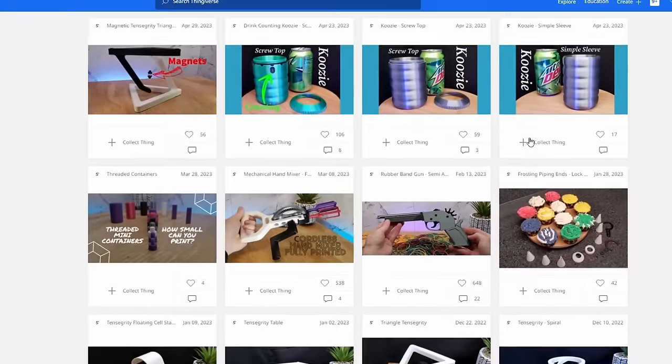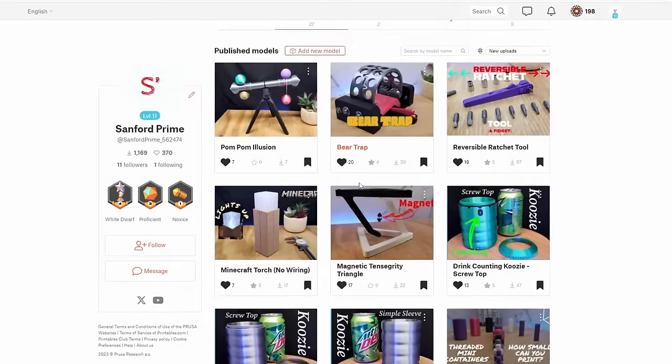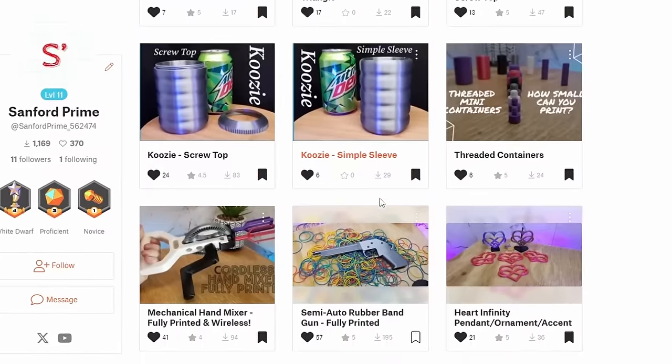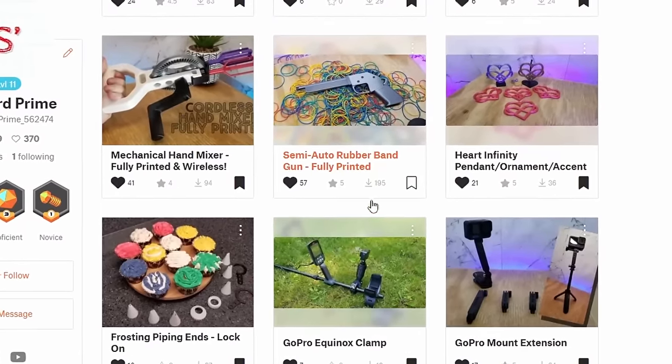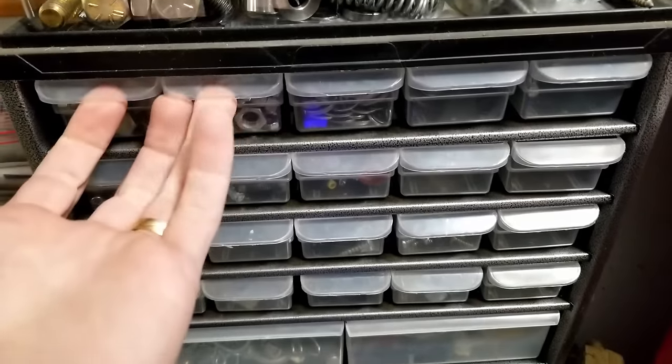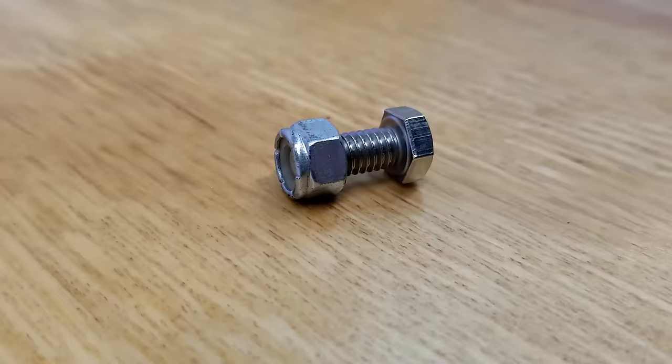Well those were kind of shameless plugs but just one more. All of the model videos I post to YouTube, I also upload the models themselves to Thingiverse and printables. If you feel like you want to download these models, feel free.